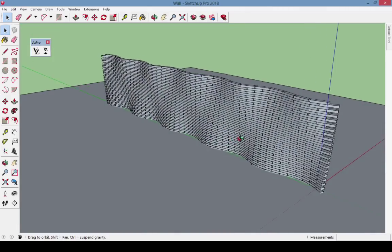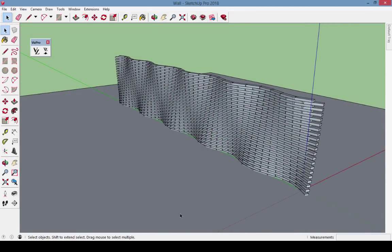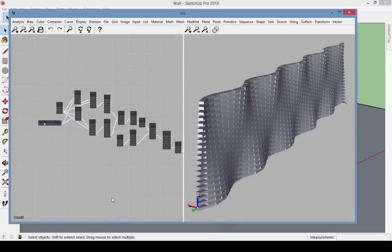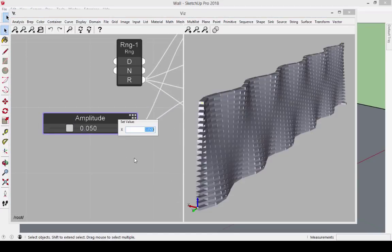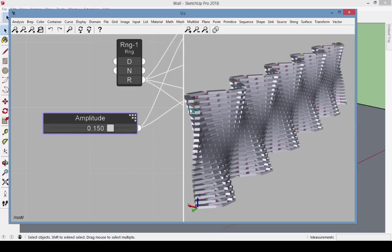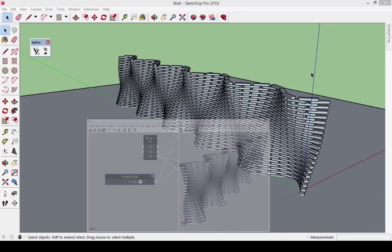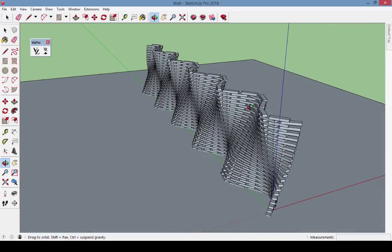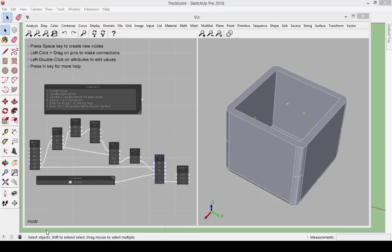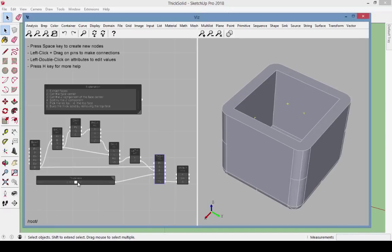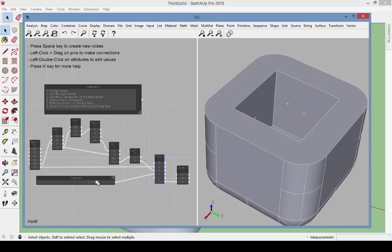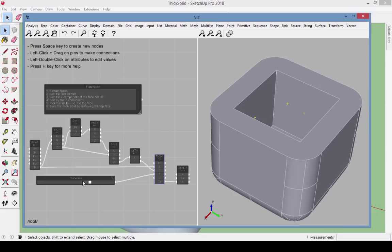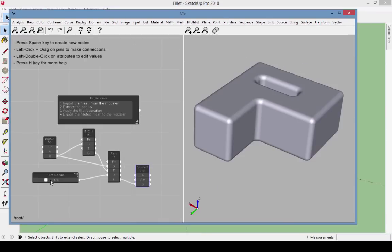VizPro enables you to create parametric models in SketchUp. Put simply, this means keeping track of the steps to create the model so that objects can be adjusted later without having to undo and redo lots of steps. A simple example of a parametric model would be a box whose wall thickness you can adjust, or a solid whose fillet radius you can adjust.